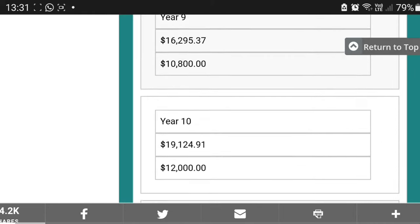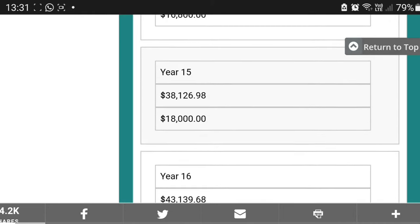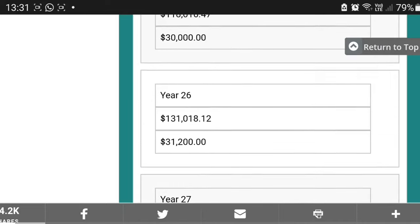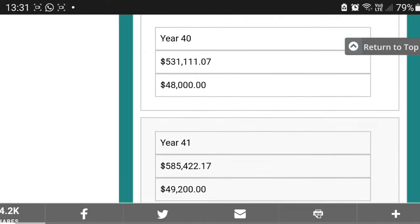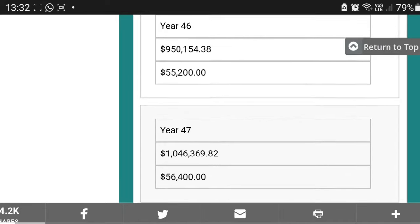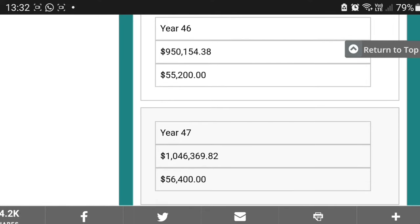So we keep going until we reach 1 million. You reach 1 million rand after 47 years. Now there's something I want you to see from the graph, so I'm going to scroll back up.